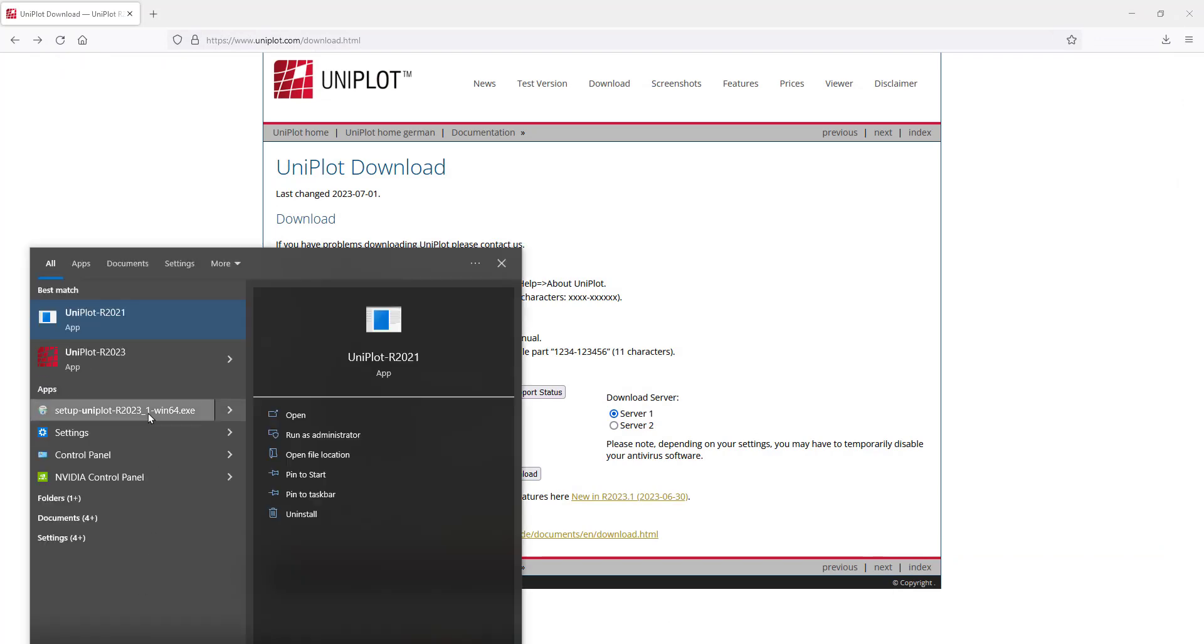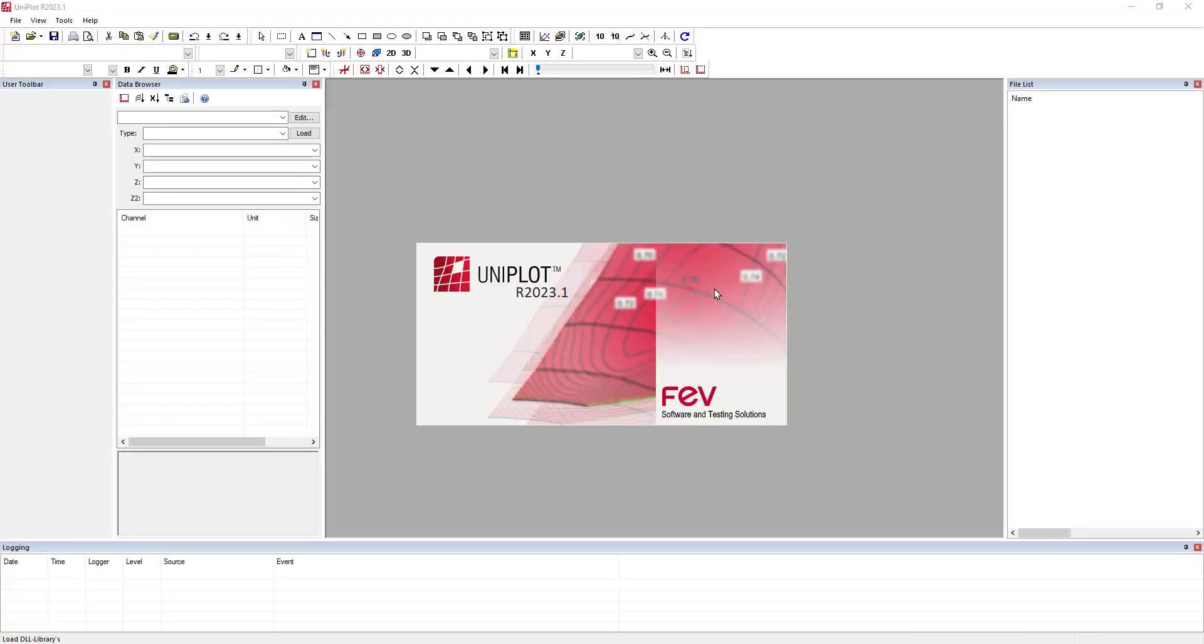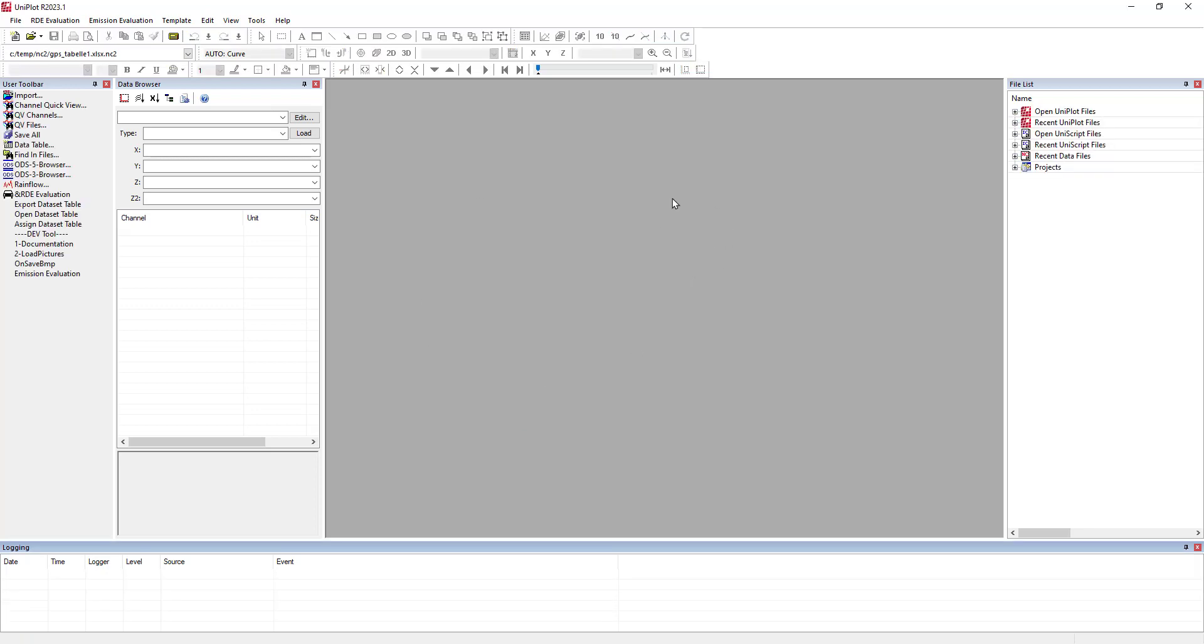And then exit Uniplot. You restart it so that the file is properly taken into account. And you are now ready to use Uniplot.